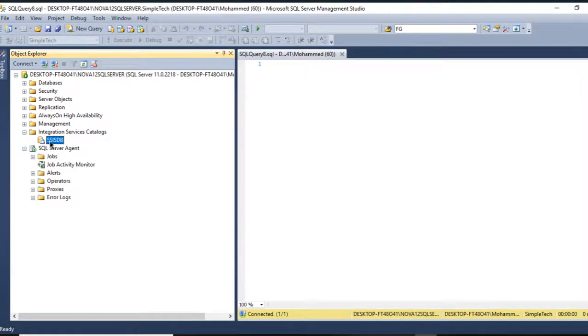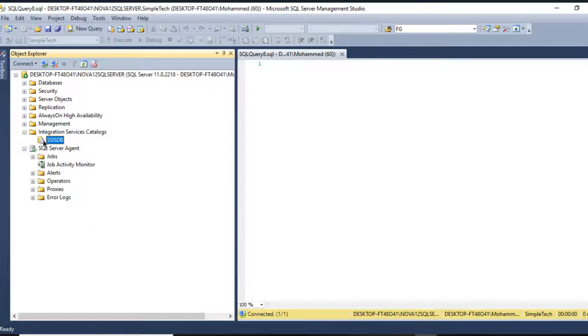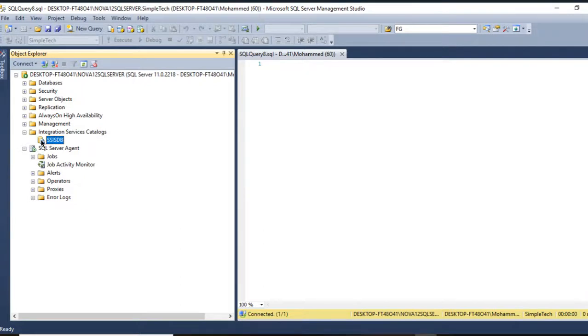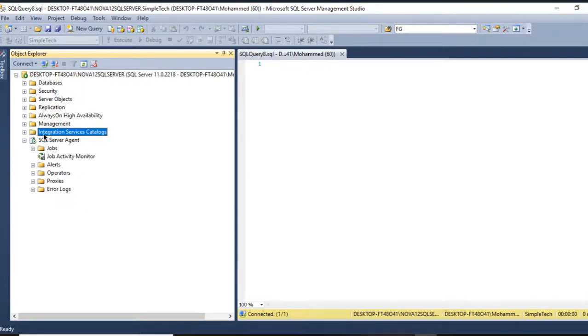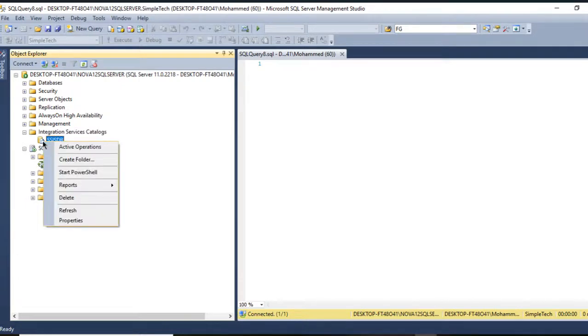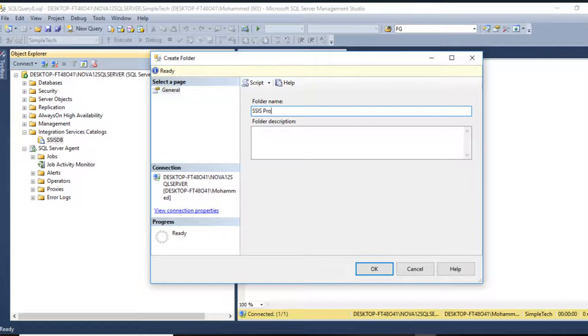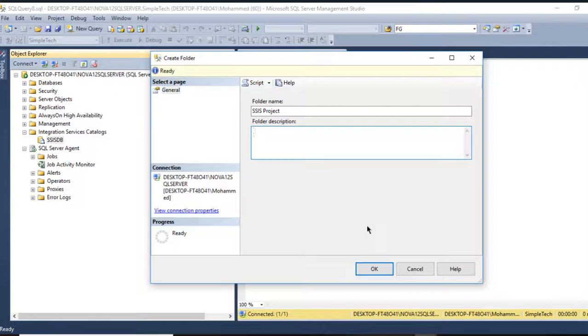If you want to deploy your project, you have to create a folder inside the SSIS database. Go to Integration Service Catalog and on the SSIS database, create a folder and name it anything like SSIS Project. If you want to add a description you can, but let's stick with only the name.